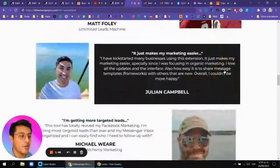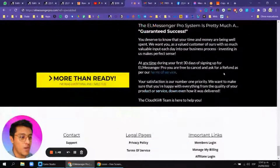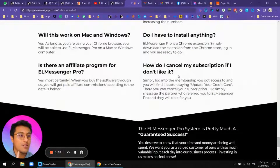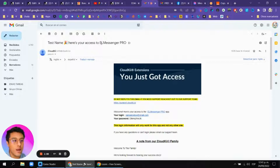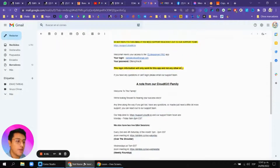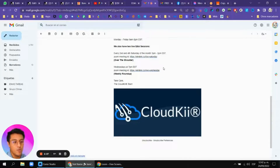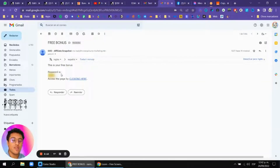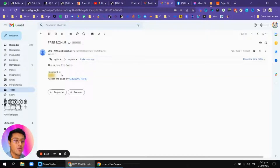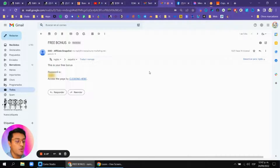Once you sign up with my affiliate link you'll receive access. Look out for a Messenger Pro cloud key message — you'll receive your login email, password, help documents, and all of that. You'll also receive a password to get access to training about Messenger Pro. You just have to add that password to the bonuses page.